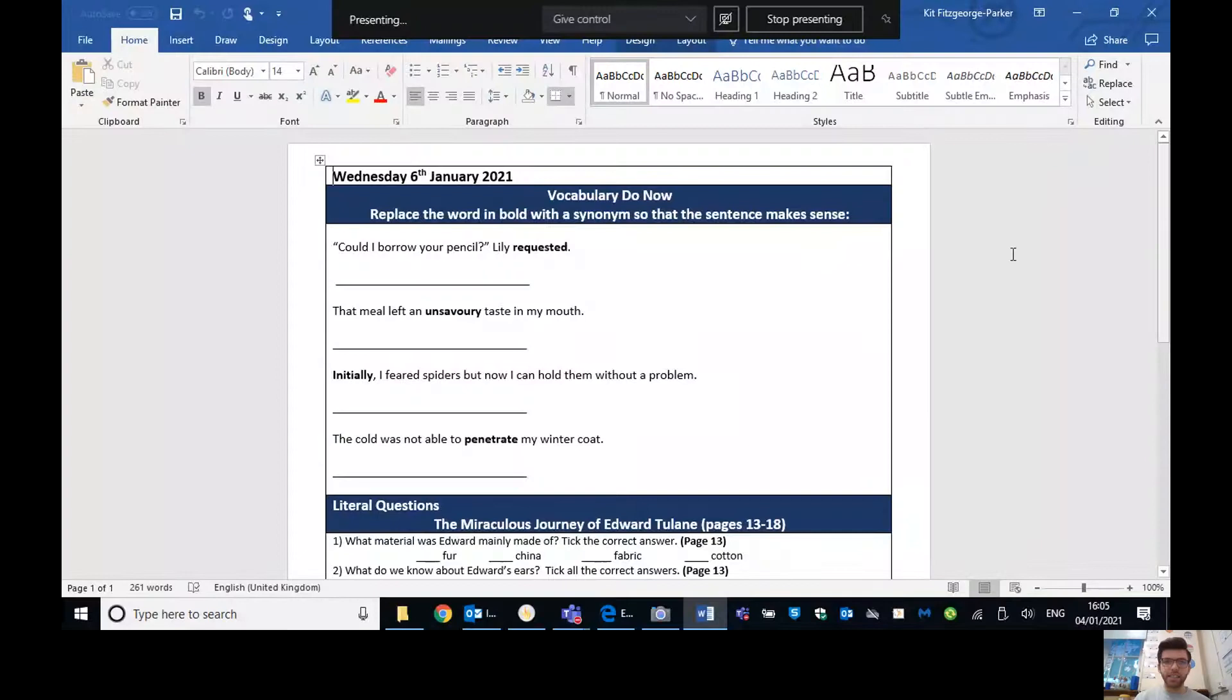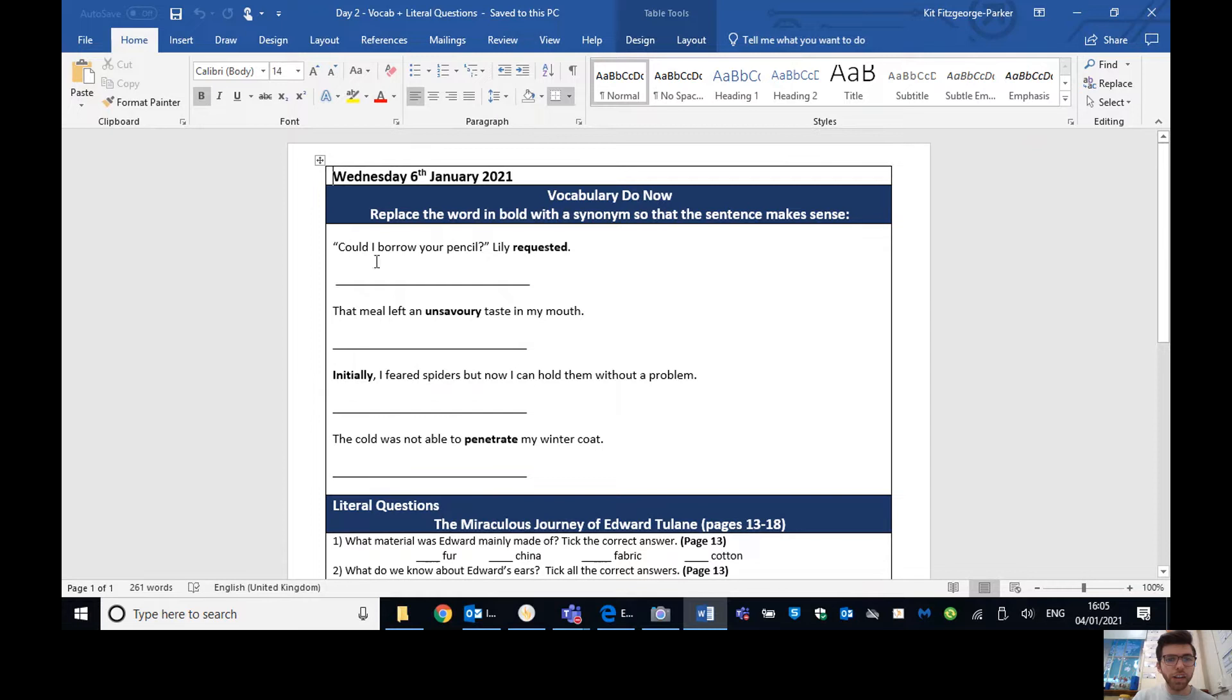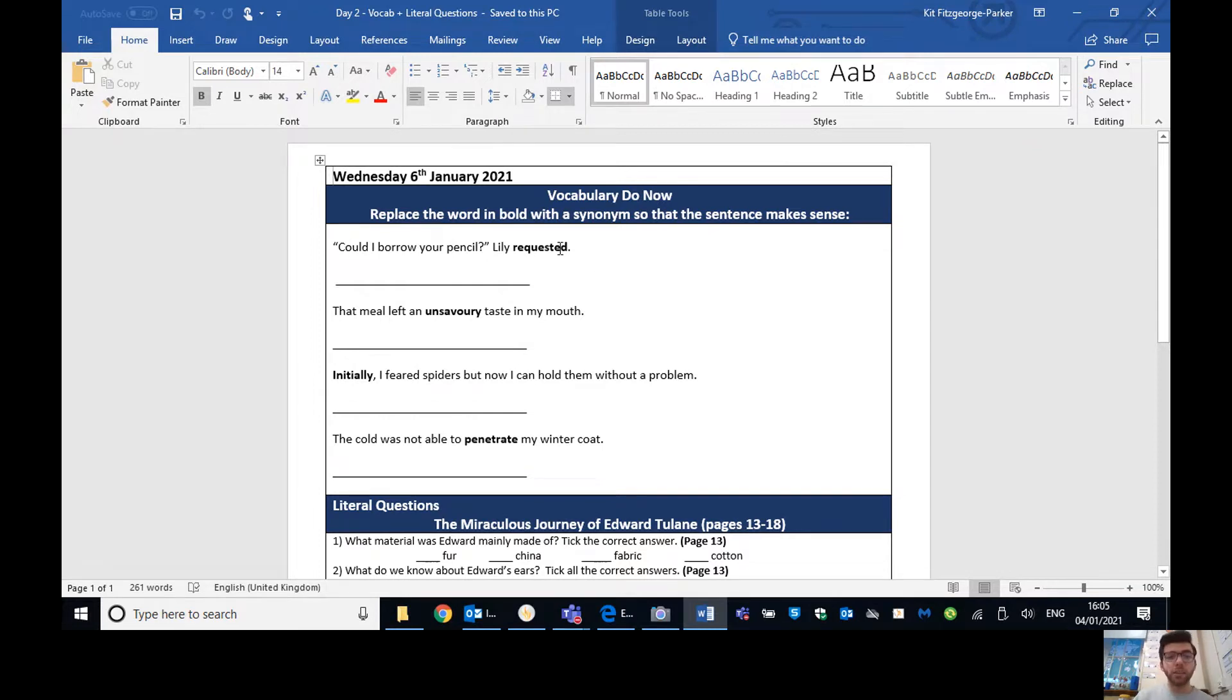Before we crack into the next bit of Edward Tulane and the literal questions, what I would like you to do is the vocab activity. So I'm going to share my screen here. And hopefully you can see this in front of you now. So a shout out to someone in Newcastle class. Could I borrow your pencil? Lily requested.